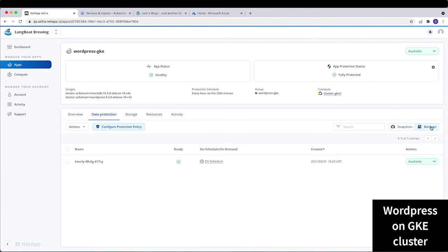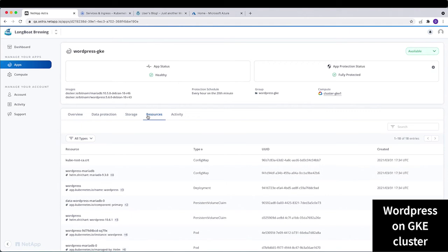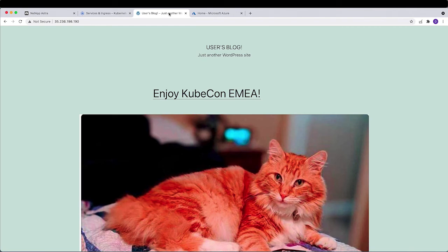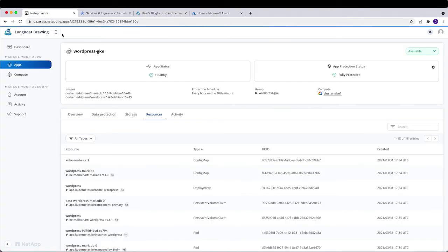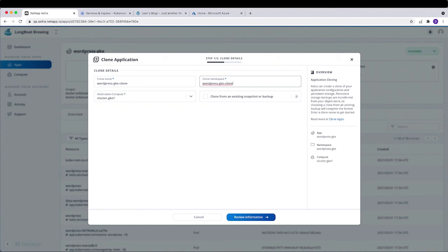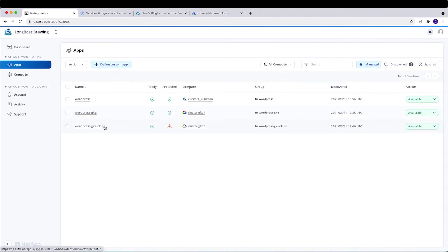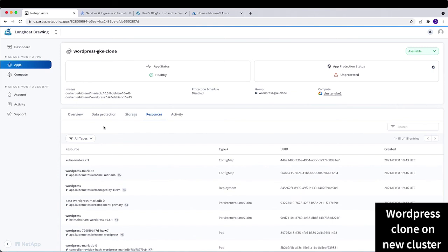We can configure snapshots and backups on the GKE instance as well. Now we'll look at the WordPress application currently installed on the GKE cluster — we can see the blog there. Moving back to Astra, we go to that specific WordPress on GKE application and clone it using the dropdown. We fill in the clone details, select the destination compute cluster, confirm, and it starts cloning. After a few minutes, the clone is completed, and clicking on it shows all resources have been copied to the new cluster, including PVs and data protection.